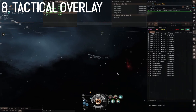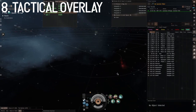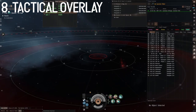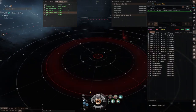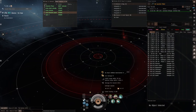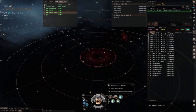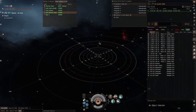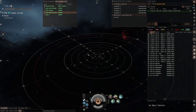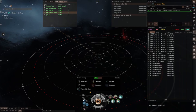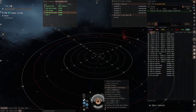Number eight, the tactical overlay has a ton of information — I plan on going through it in depth in a separate video. But for now, if you hover over your guns or anything with an optimal and a fall-off, the inner ring shows your optimal and the outer ring is your fall-off. If you zoom out, you can see a red dotted line, which is your lock range.